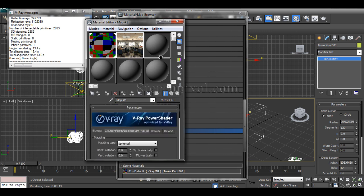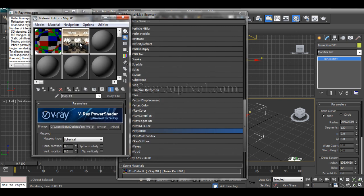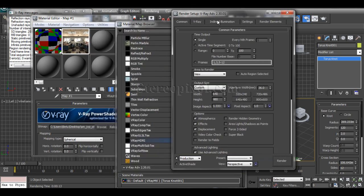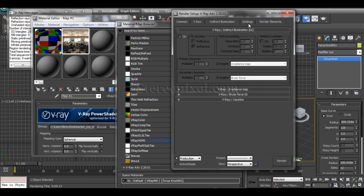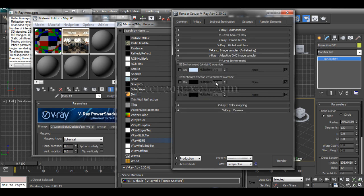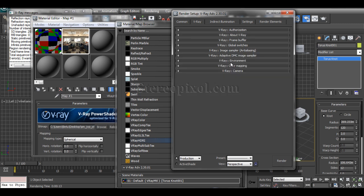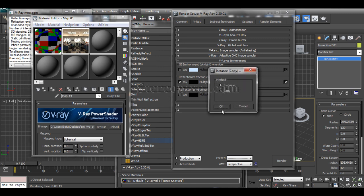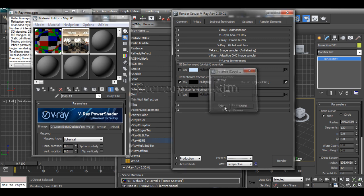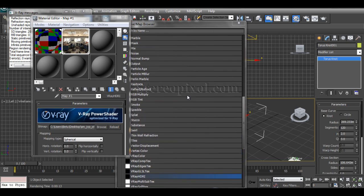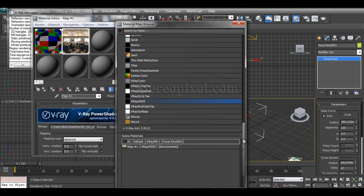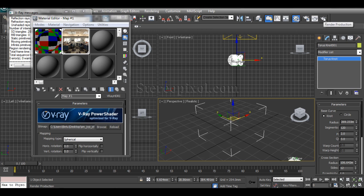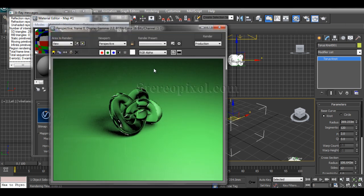Now, why am I going to use this image? Go to the render settings. Under V-Ray, you'll get environment. Under V-Ray environment, you'll see reflection/refraction environment override. Switch that on and just drag and drop this—instance.